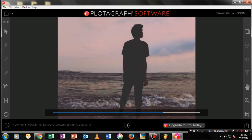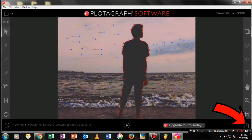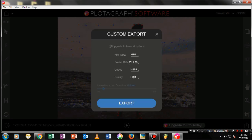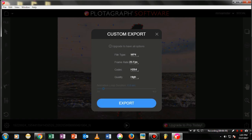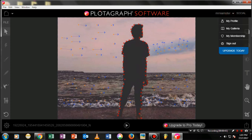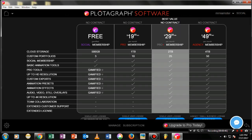To export, click on Export Image — you'll see two options: Plotagraph Export or Custom Export. I'd suggest Custom Export. One important note: if you're on the trial version, you can only export up to three times.